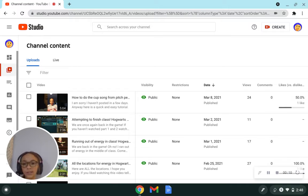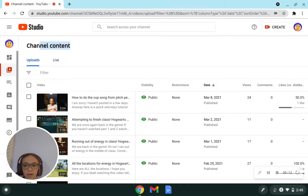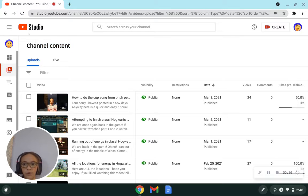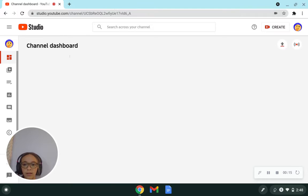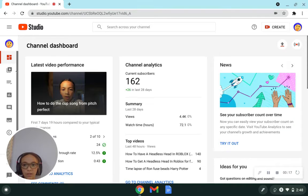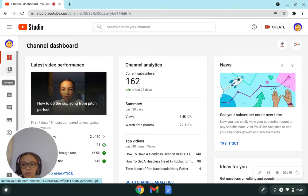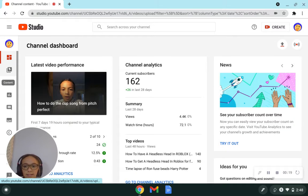So I'm in the channel content part and if you don't know how to get in this, you're just in the channel dashboard and you're just going to click content. That's it.